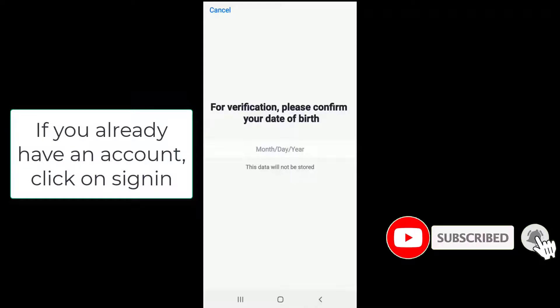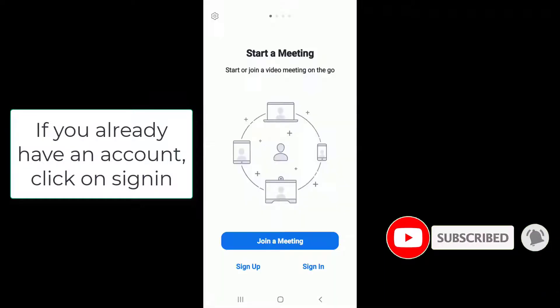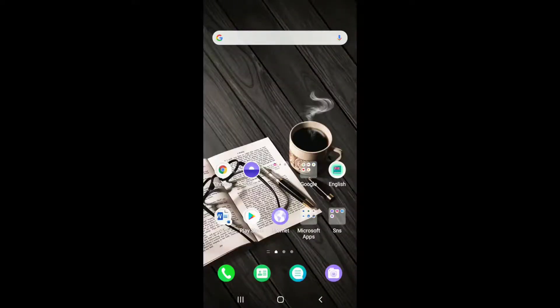If you already have an account, then simply tap on sign in and enter your email address and password to log into your account. That is how you can download Zoom on your device easily.